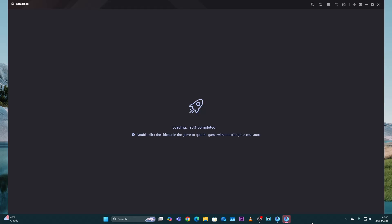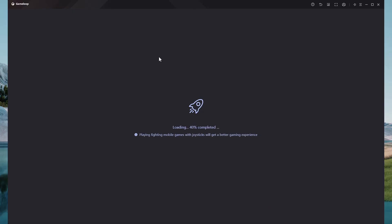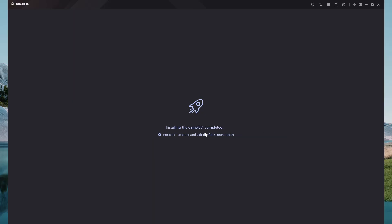Once the installation is complete, it will launch another window. Let's wait for it to load the game completely and install any necessary files that are needed. It might take a while, so let's just wait.